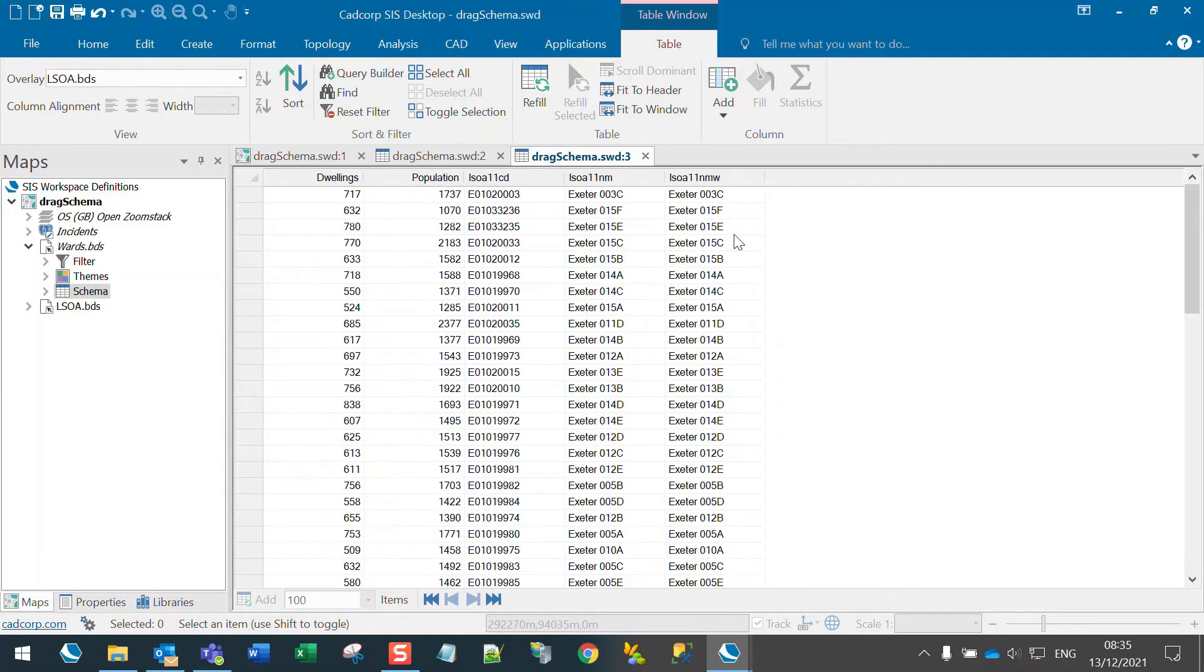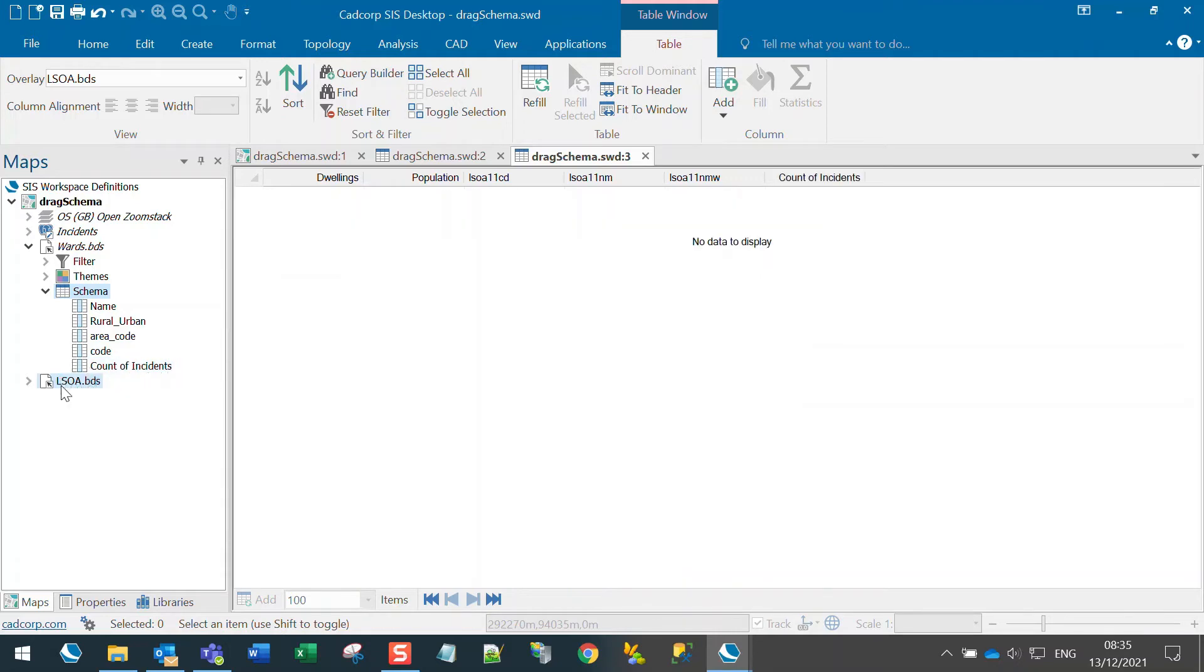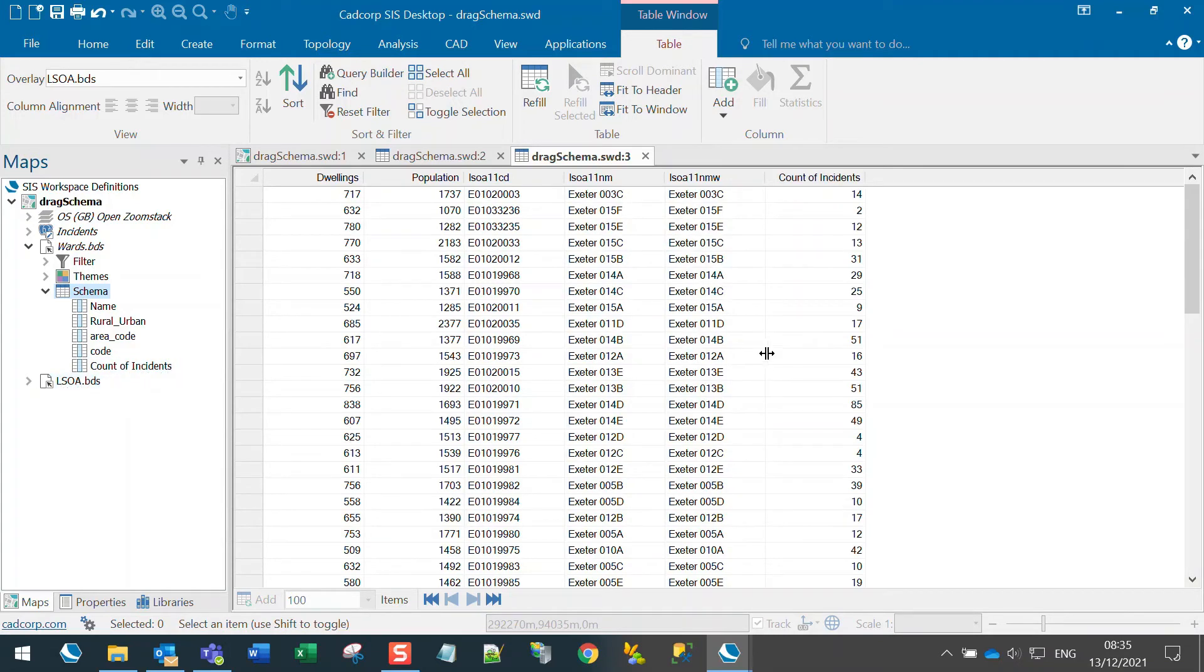The LSOAs don't yet have that, and instead of repeating the add spatial expression column, you can get hold of the count of incidents and just drag it onto the LSOAs, and there it is recalculated for the LSOAs.